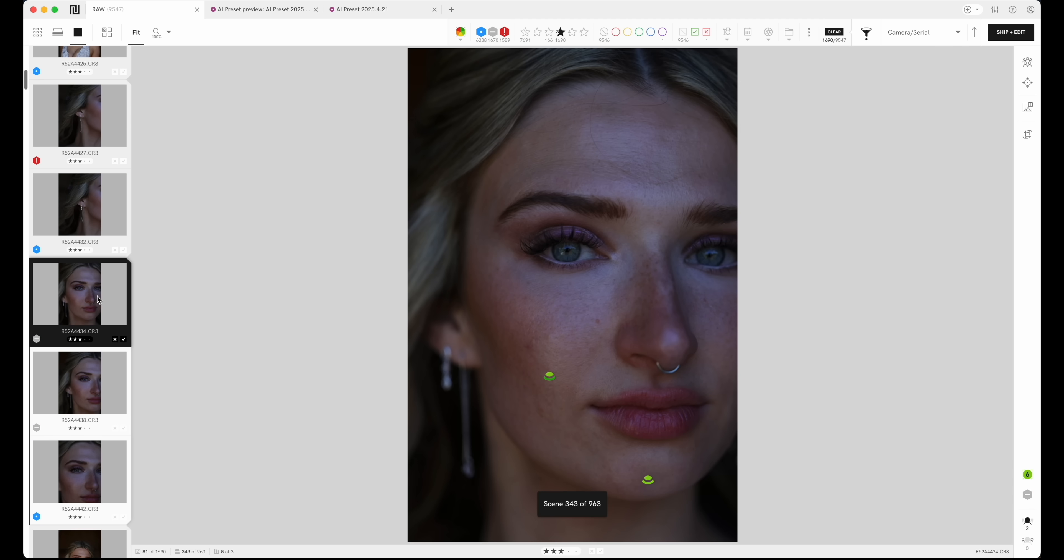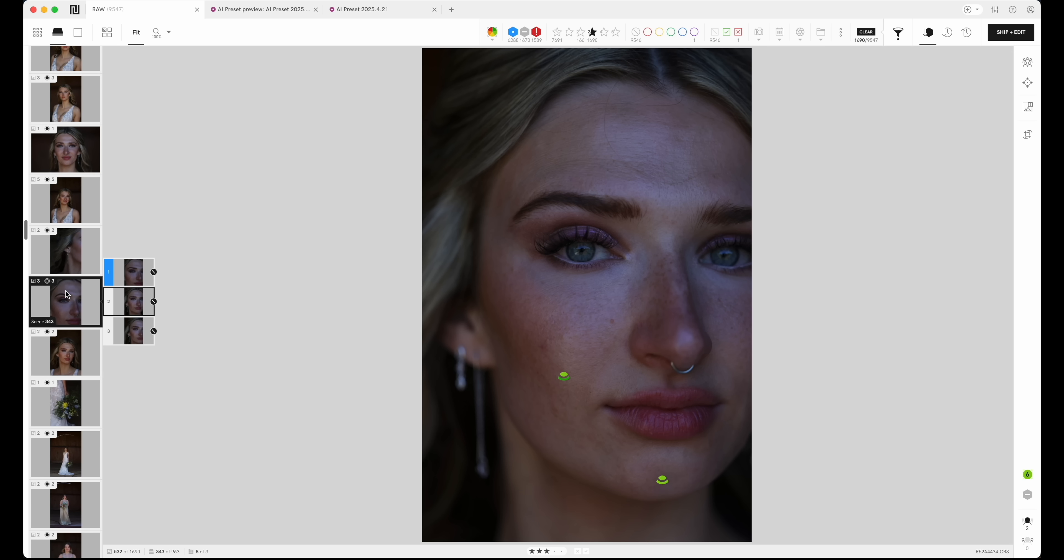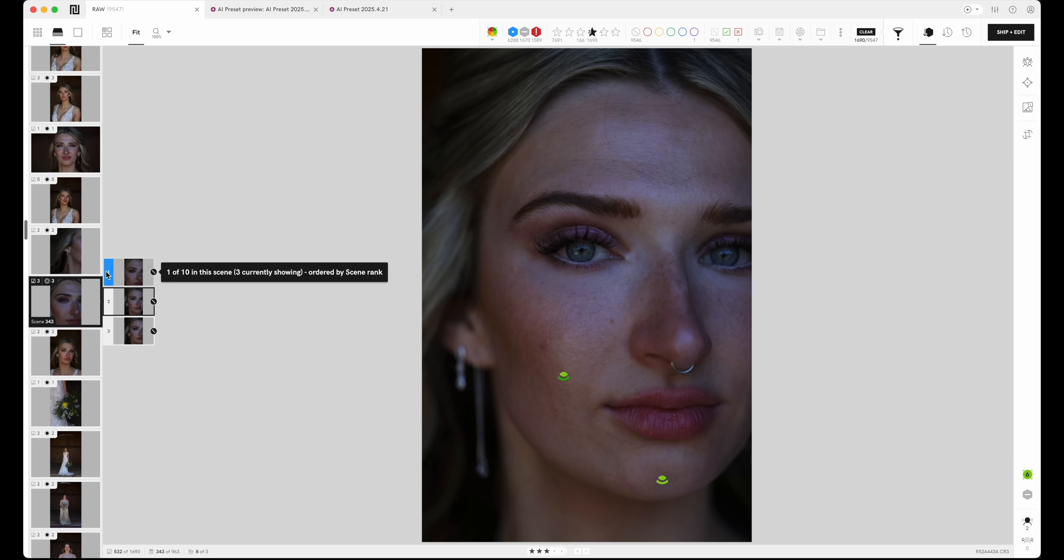So this is the next scene, this is the next scene. You can see it skipped this image because they're similar. Now I can look at these in an order of groupings. So now it's going to show the grouping of the similar images. So this image here, there's three that I took.